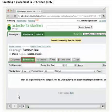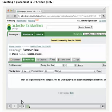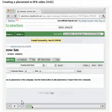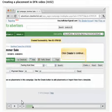In the Media Plan tab, we'll create a placement for each ad slot on each publisher website that we've secured. This tells DFA where the banners will run and how much the publishers charge for each impression, click, or conversion. To get started, we'll click the Create button on the right-hand side.